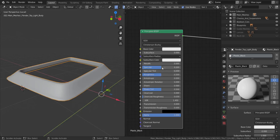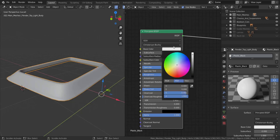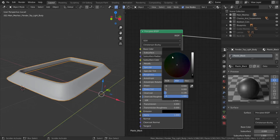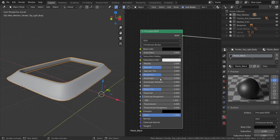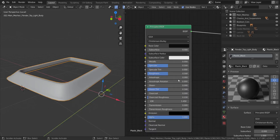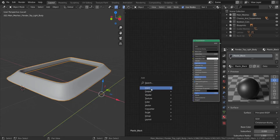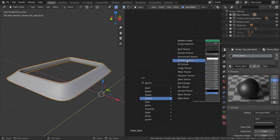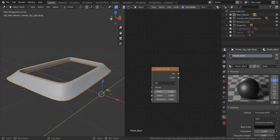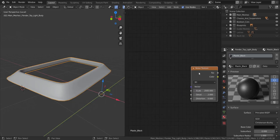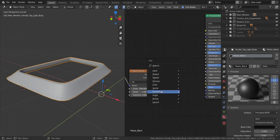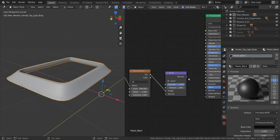Since this is plastic, you don't want to increase the metallic at all — keep it at zero. I'm going to set the base color to a quite dark black. We'll be varying the roughness and other settings for specific parts of the car, but for now let's add a few nodes to control the texture. I'll add a Noise Texture, set it to 2000, press Ctrl+T to connect it, then add a Vector Bump and set it to the height, dropping the strength down to 0.1 and connecting it to the normal.